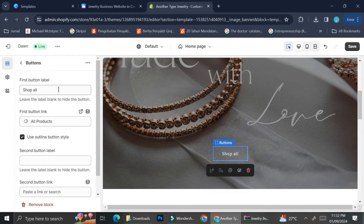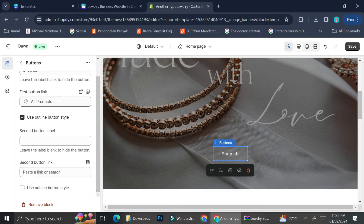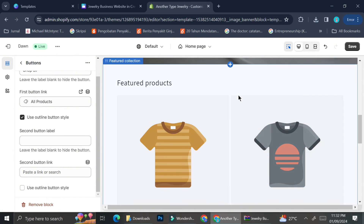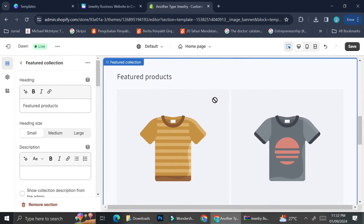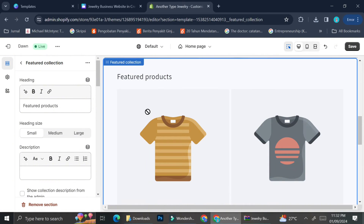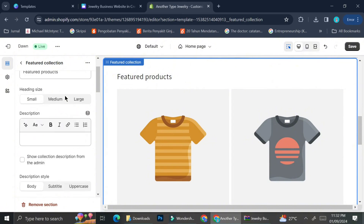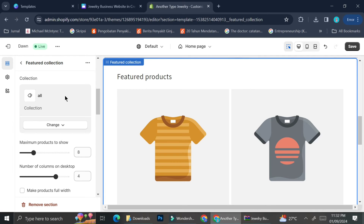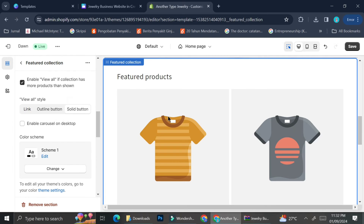I'm customizing the Shopify button by clicking on it and changing the title by typing it in. You can also link that button to another page on your Shopify or insert an external link.